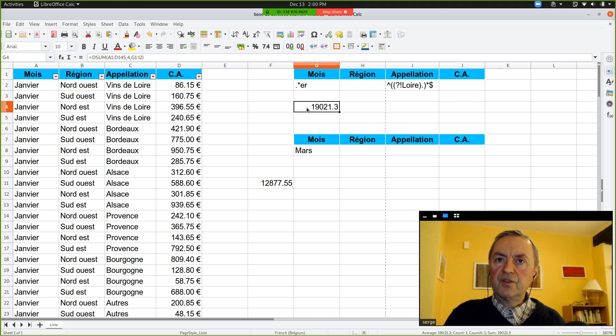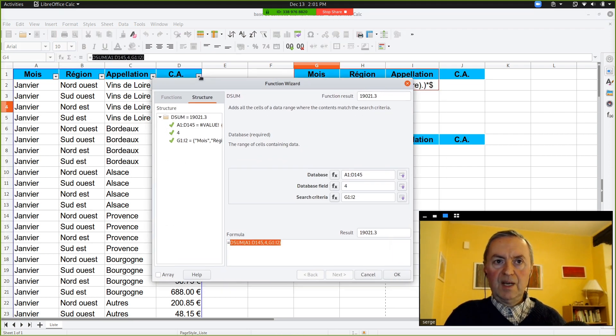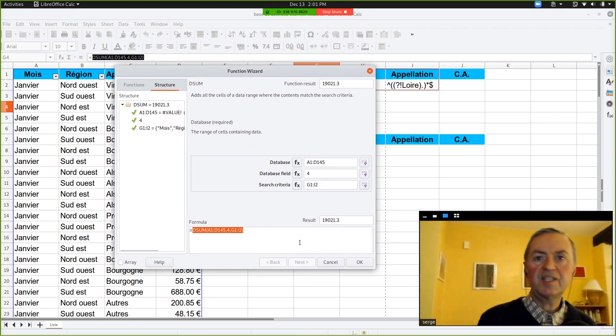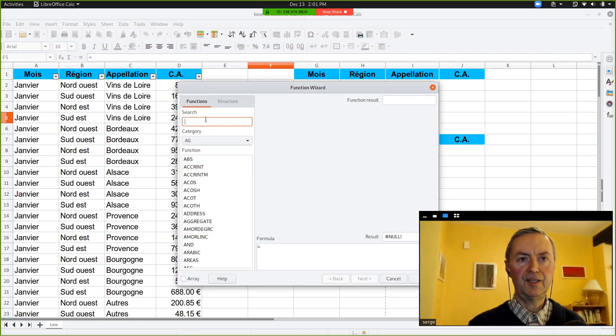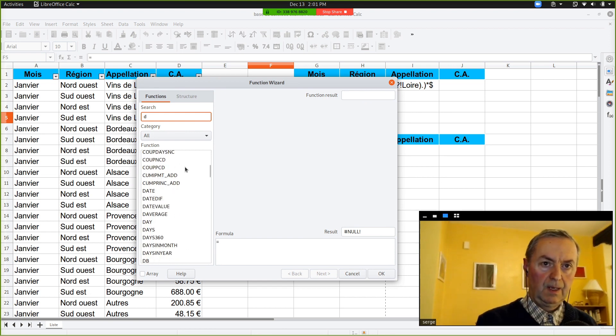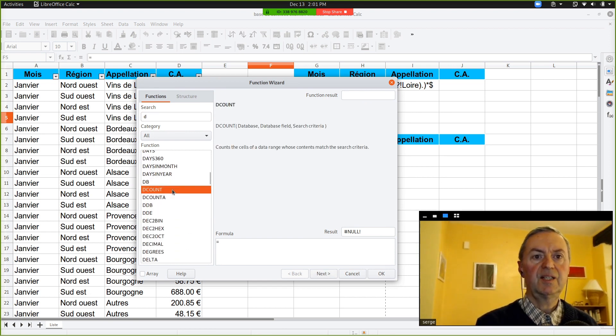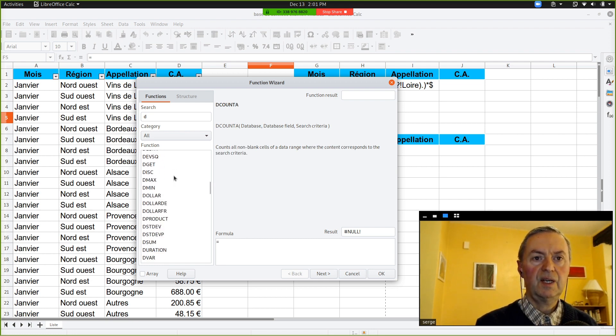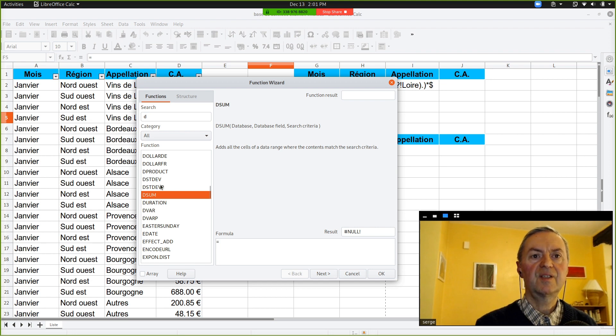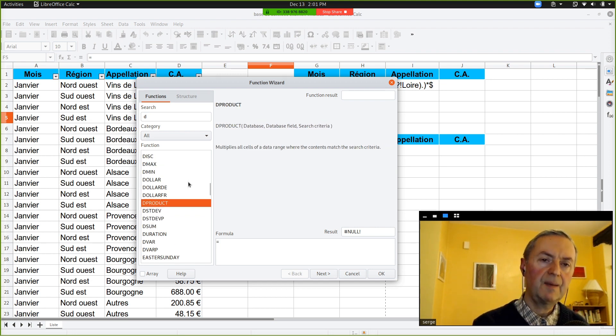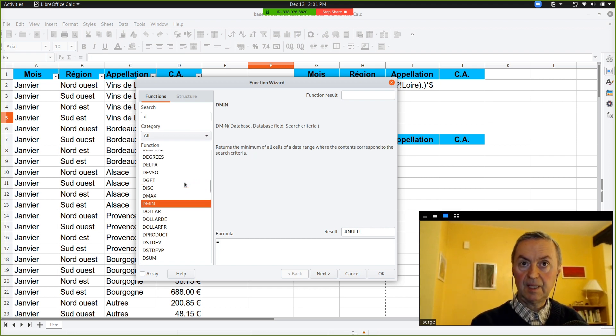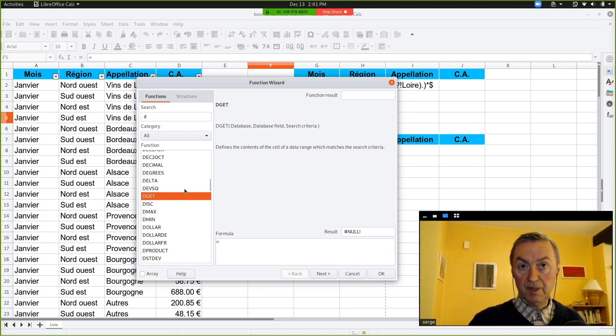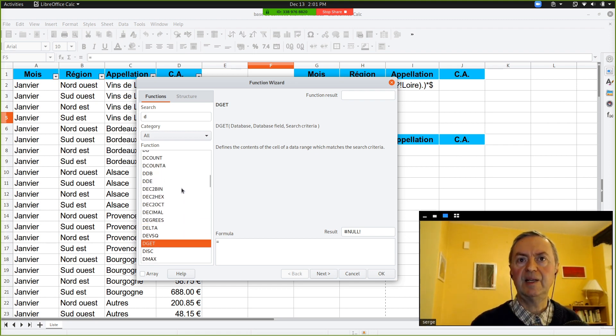Now, there are different database functions. There is DSUM, but you have DCOUNT. If you go into another cell, and you go FX, and you type D, you will see that you've got DCOUNT, DCOUNT A. Then, you've got DSUM. You have D standard deviation, standard deviation P, DPRODUCT. And so, you've got plenty, plenty of database functions with the same syntax, but giving you've got DMAX, DMIN, and so on. So, it's up to you to choose the function you would like to apply.